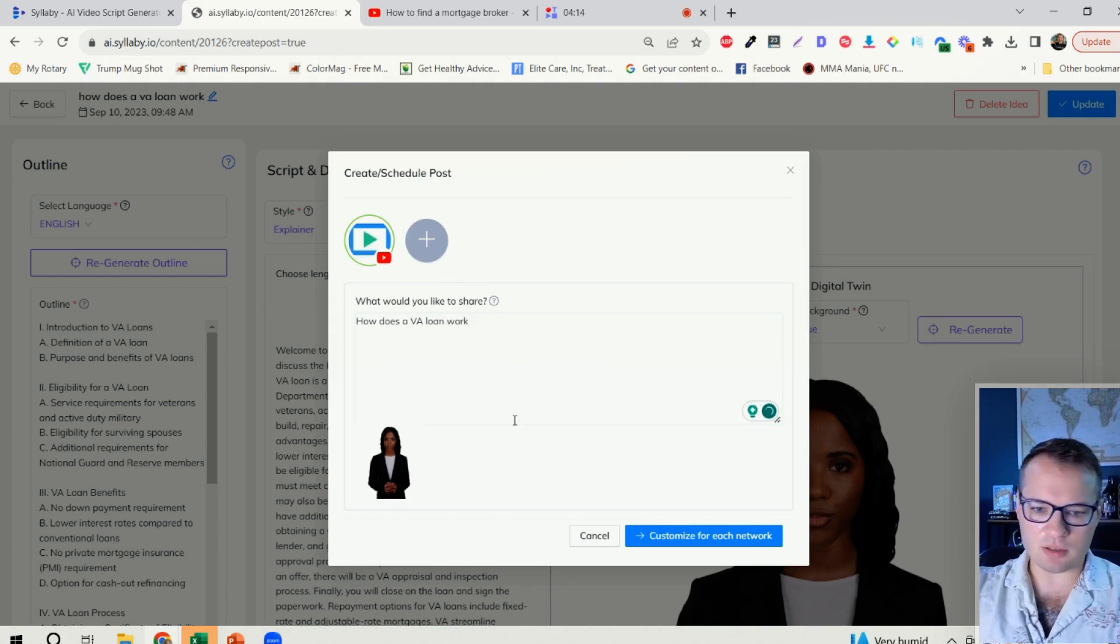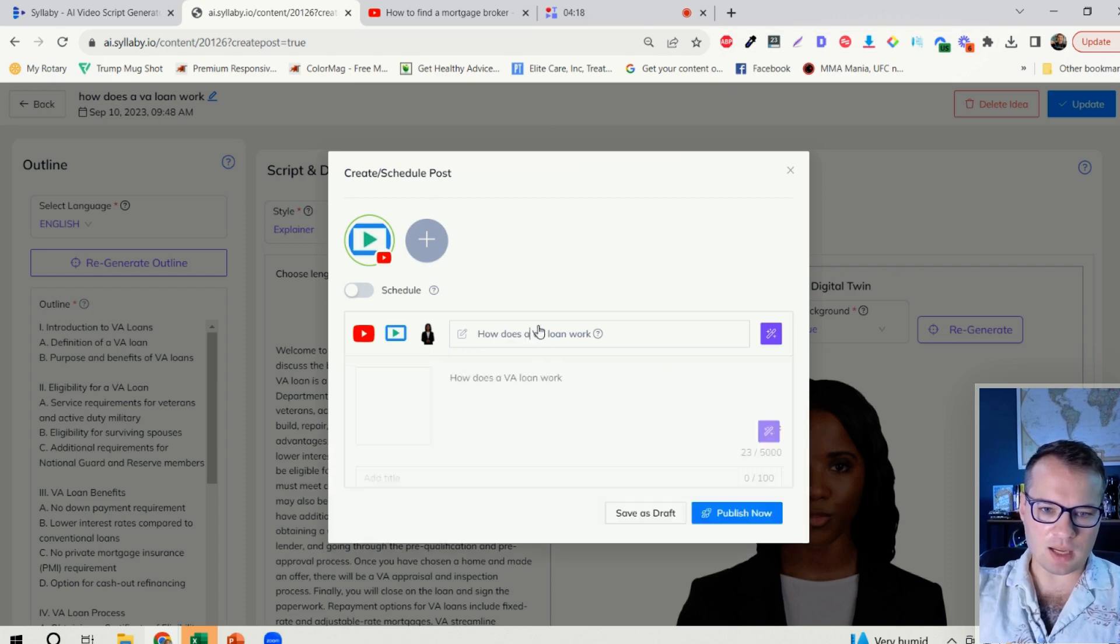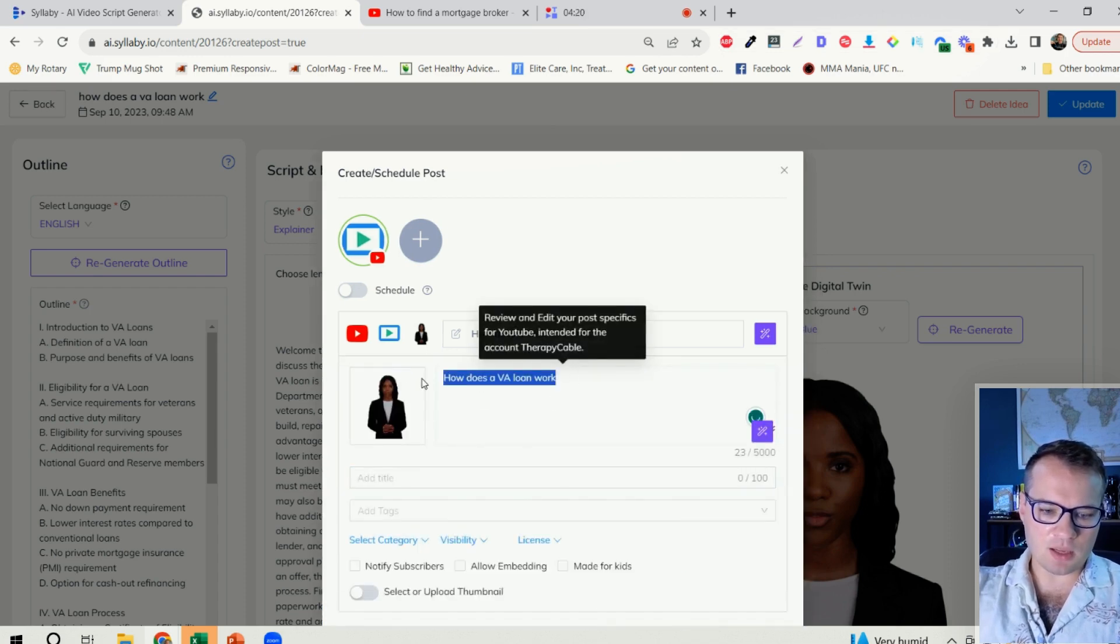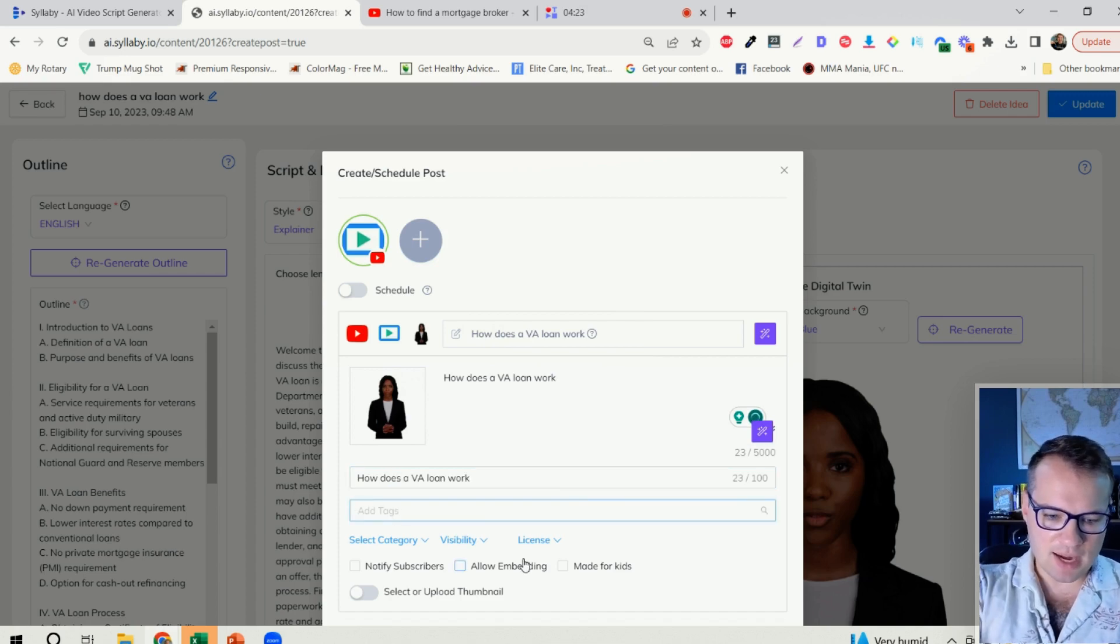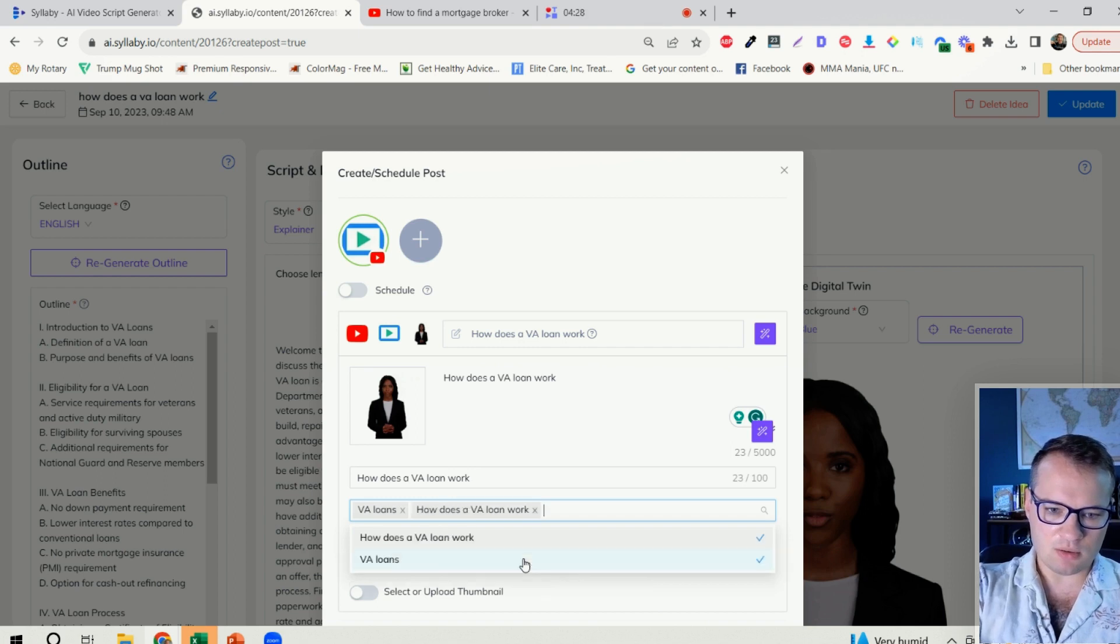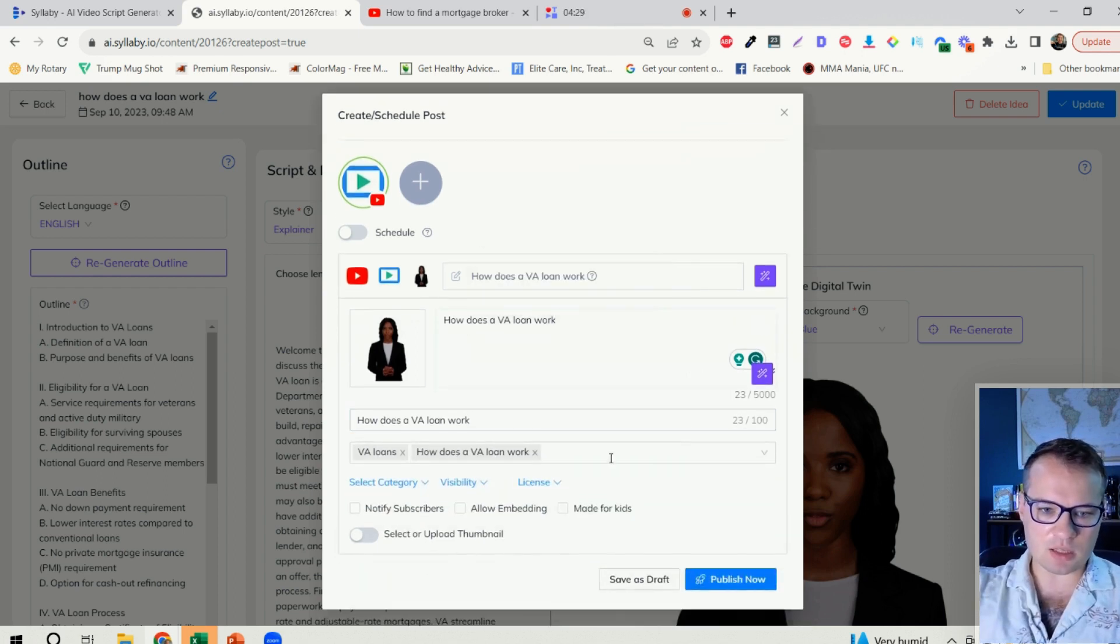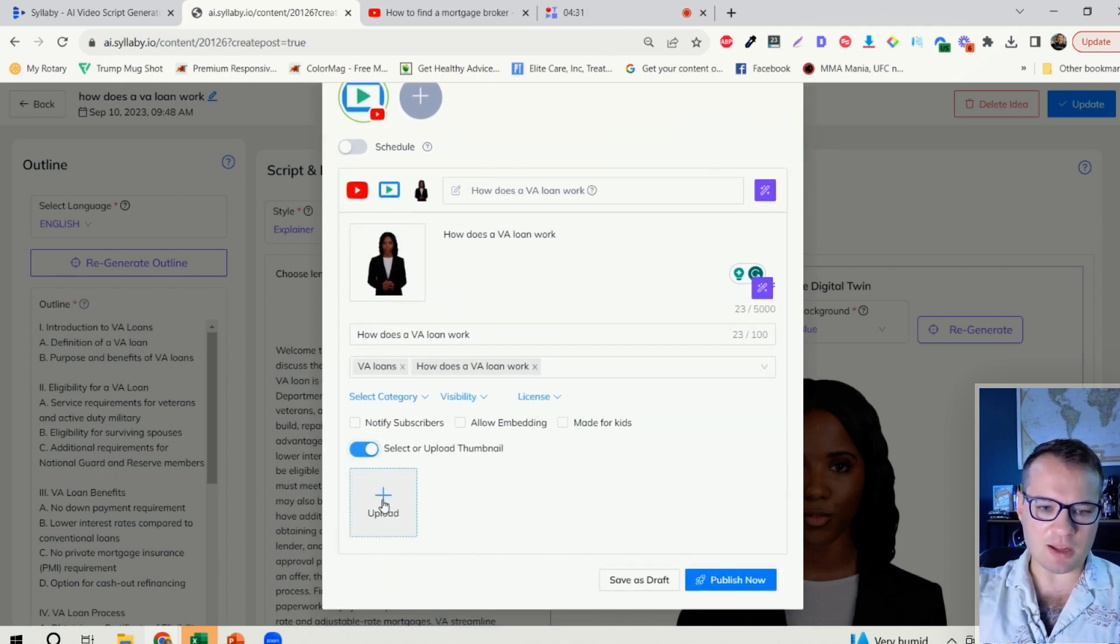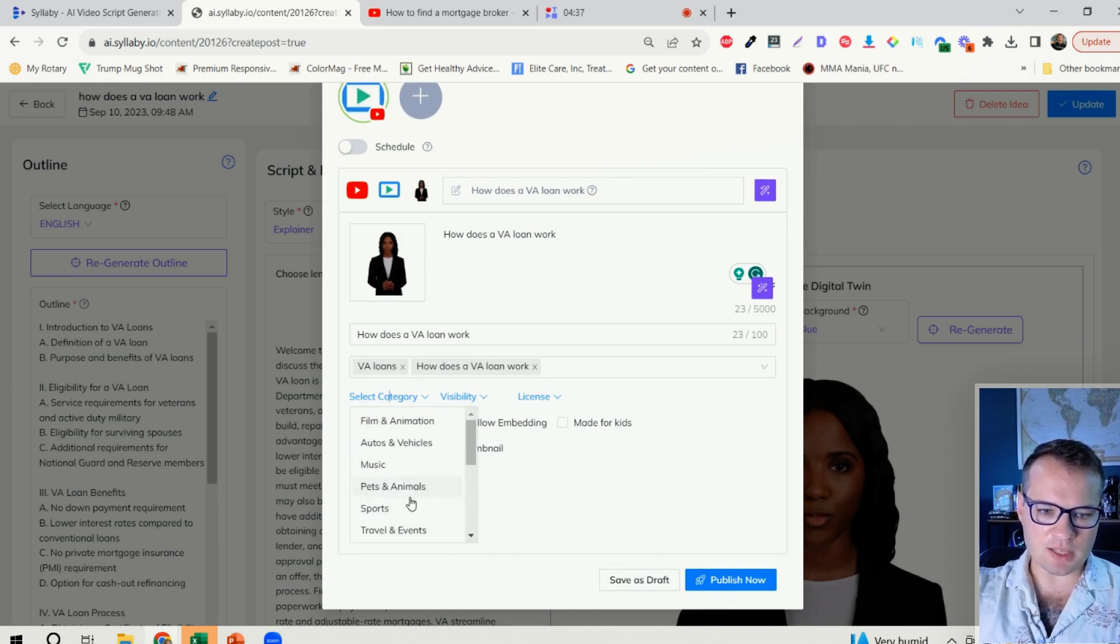I'm just going to enter a quick description. Click customize, and then I can go in here and add my title. I can add any tags that I want on that video. Add that again like so. I can add a custom thumbnail if I want to do that.